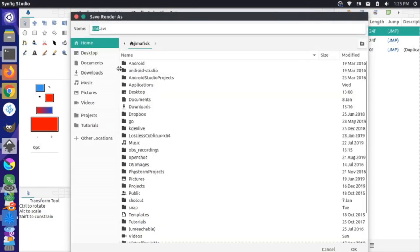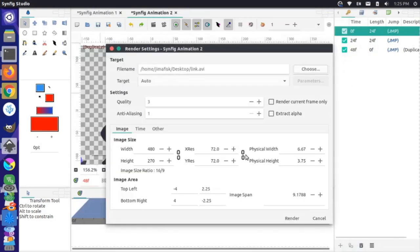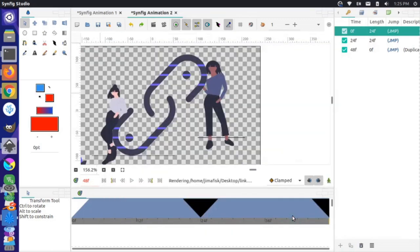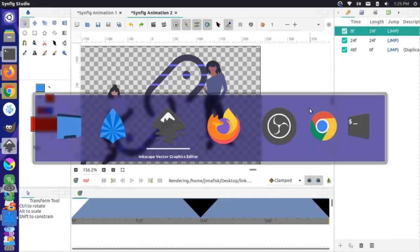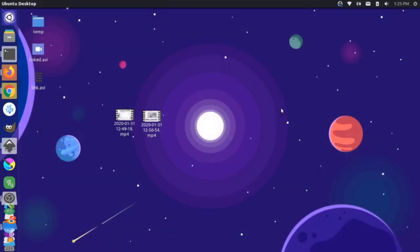I'll save it to my desktop, click OK, and render. Coming to the desktop, the link.avi file has been created.